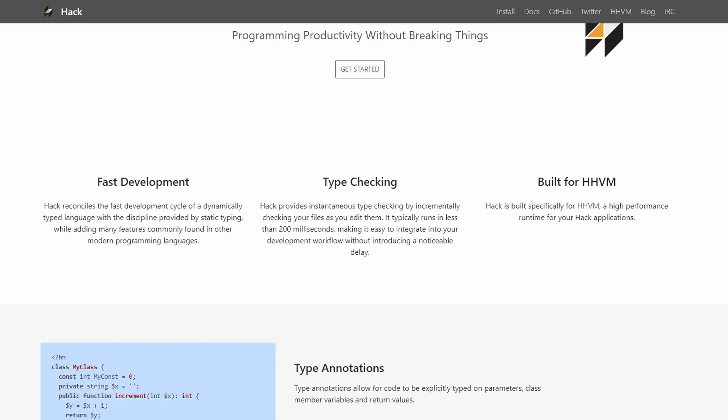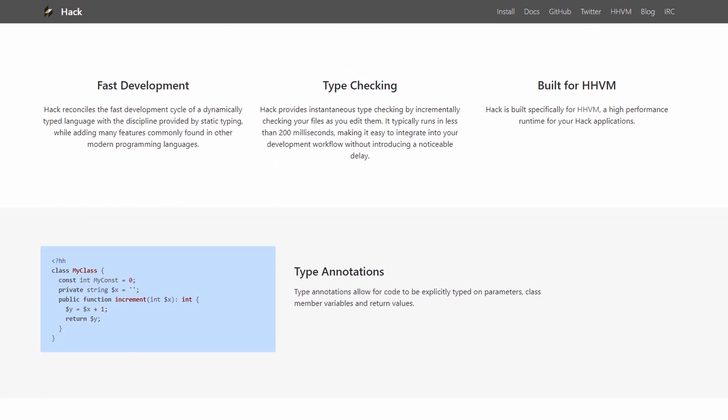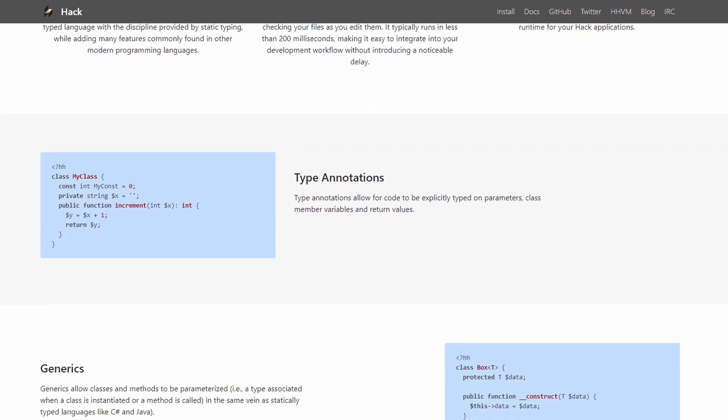Hack supports both dynamic and static typing, and even has instantaneous type checking, periodically checking files while they're being edited.